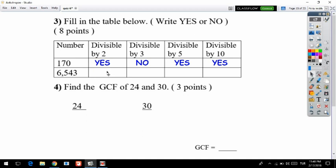Now the other number: 6543. Is it divisible by two? We look at whether it's even or odd — it ends with 3, and 3 is not even, so we write no. Is 6543 divisible by three? We add each digit: 6 plus 5 is 11, 11 plus 4 is 15, 15 plus 3 is 18.